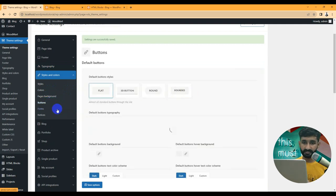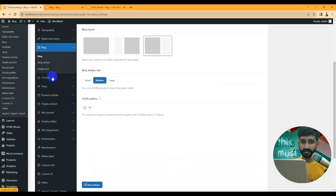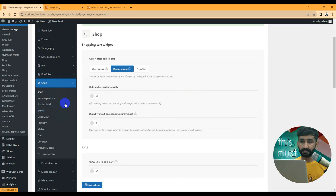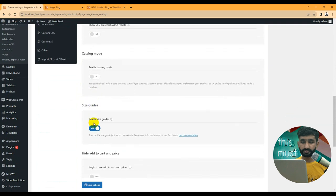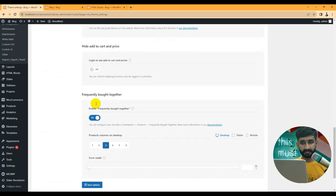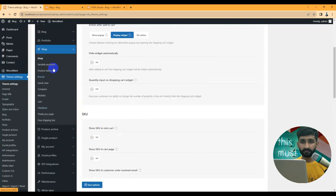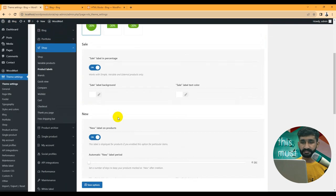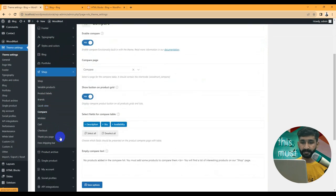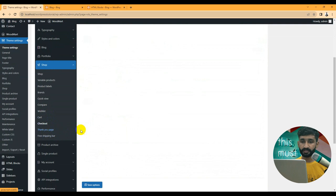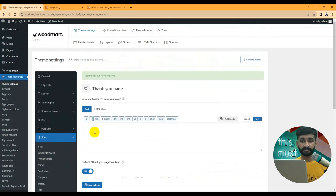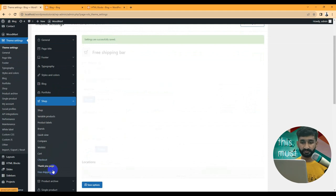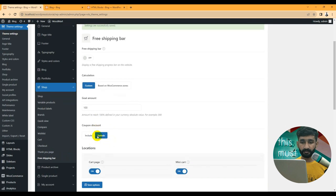Under Style and Colors, you can set primary colors globally. This covers buttons, forms, and notices. Blog settings, portfolio settings, and most importantly shop settings are available. WoodMart is an e-commerce theme so shop settings are critical — you can set up SKU display, catalog mode, size guides, hide card prices, frequently bought together, variable product settings, product labels, brands, quick view, compare, wishlist, cart, checkout, and thank you page settings.